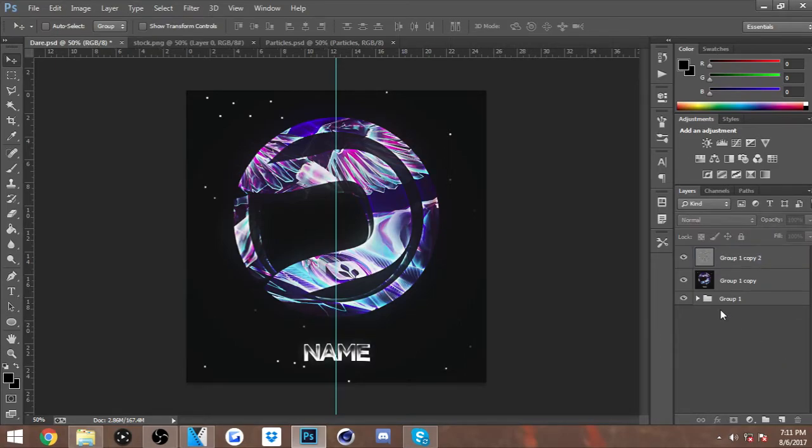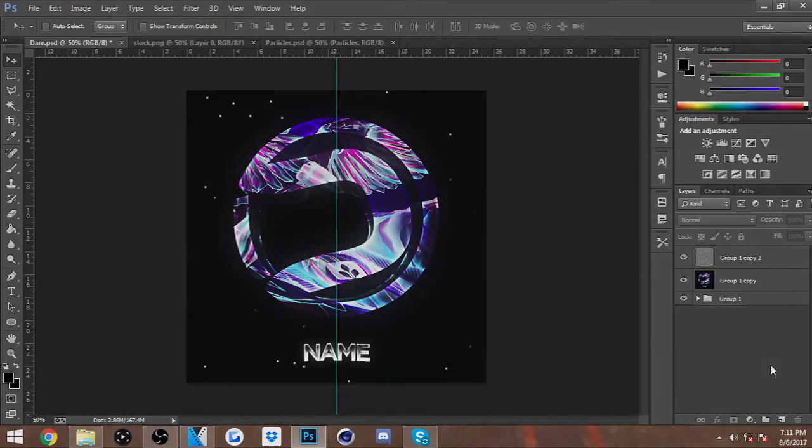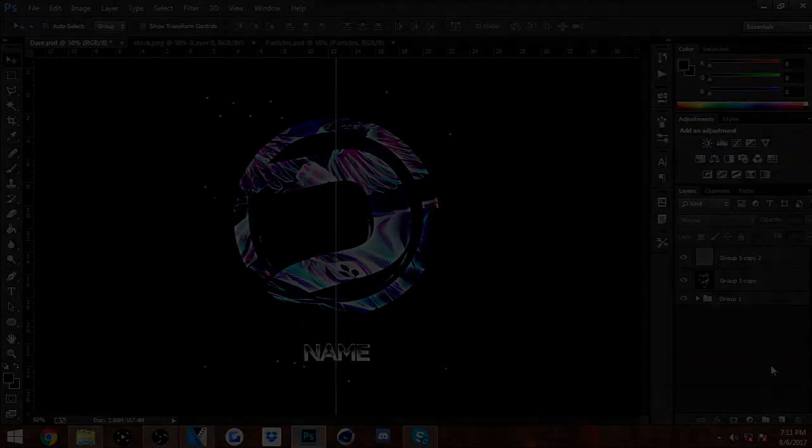And that's pretty much how I make my avatars. Something simple, nothing too complicated, they look really nice. If you guys have any other tutorial ideas, leave them in the comments. I'll try to see what I can do about them. Other than that guys, it's been about it and I'm out. Peace.